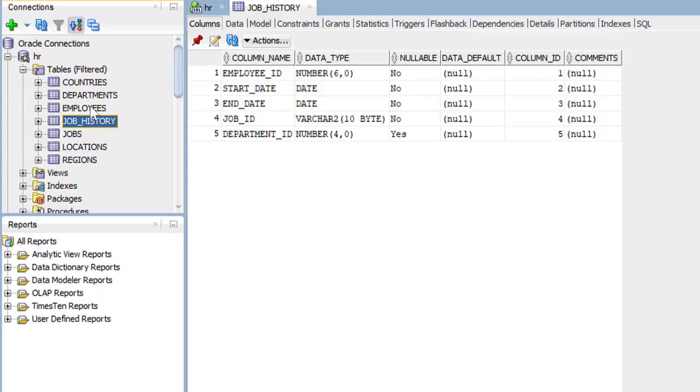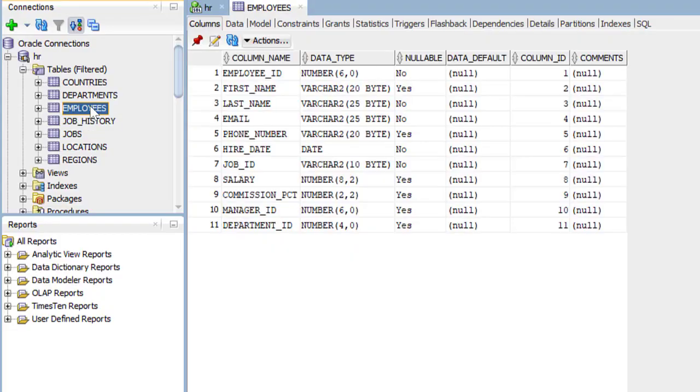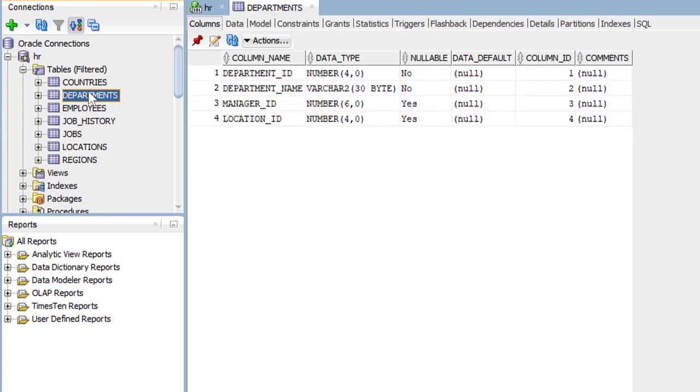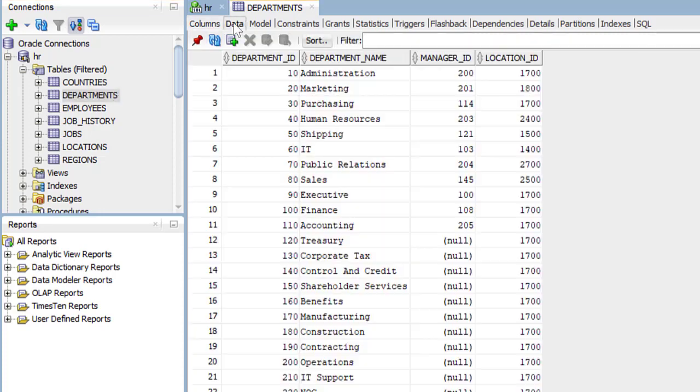Let's go back to employees. We also notice in the employees table, department ID. This connects the employees table to the departments table. Let's take a look at departments. Here we see the department ID and the department name. We can take a look at the data. Those are the various departments that we have.